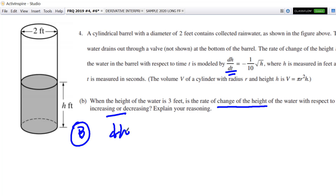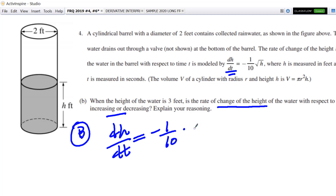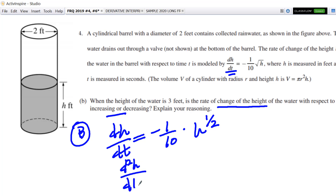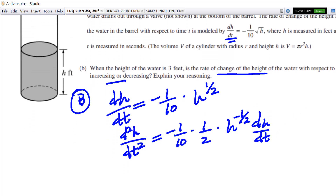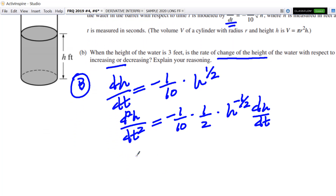So let's do that. I'll write it down. dh/dt is equal to negative one-tenth, and in preparation for the derivative I'll write this as h to the one-half. You can see where I'm going — just a nice derivative. Here's d²h/dt², and that's negative one-tenth times one-half times h to the negative one-half times dh/dt.